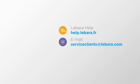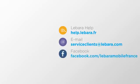Alternatively, you can contact us via email at serviceclients@labara.com or via Facebook at www.facebook.com/labaramobilefrance.